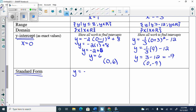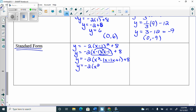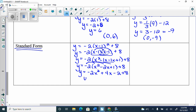To convert y = −2(x − 1)² + 8 to standard form: first rewrite (x − 1) twice. Then FOIL it: x² − x − x + 1. Collect like terms inside: x² − 2x + 1, plus 8. Then distribute the −2 through to get y = −2x² + 4x − 2 + 8.